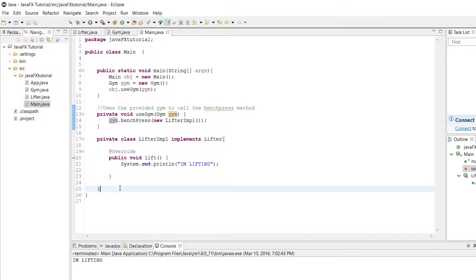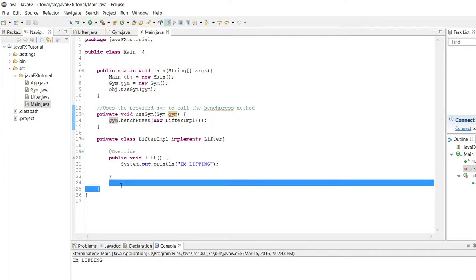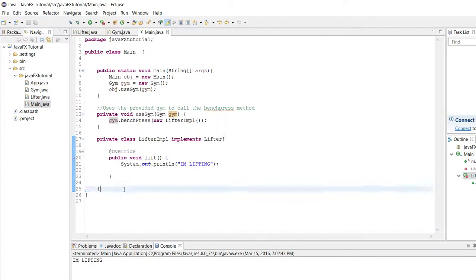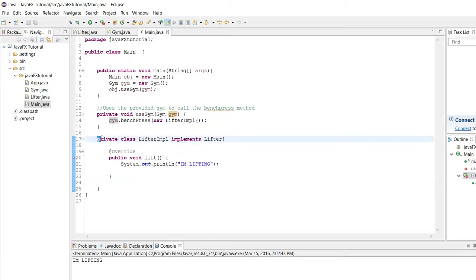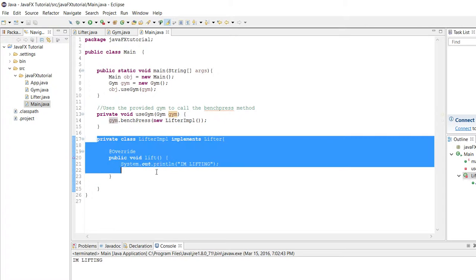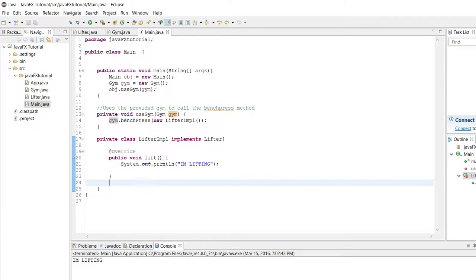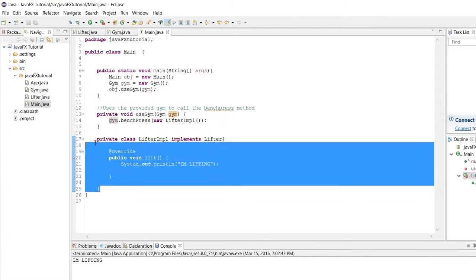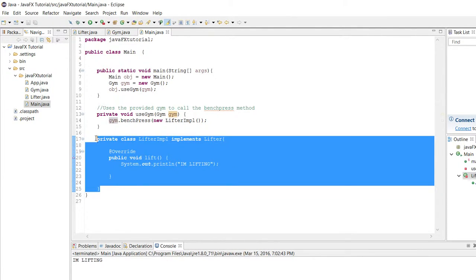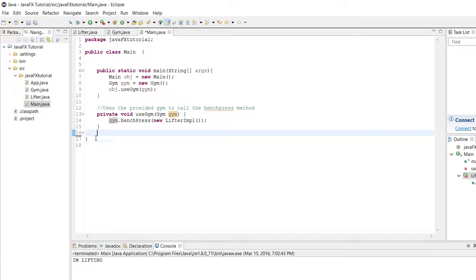But the downside to this again, it looks somewhat better in my opinion. This was my first choice out of the two that I've shown, but it's still pretty confusing. You're making this whole new private data type just to implement this one interface or this one method in the interface and it's just very confusing.